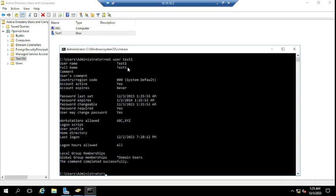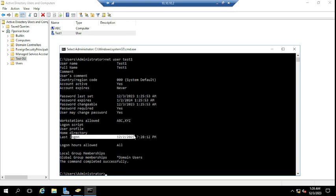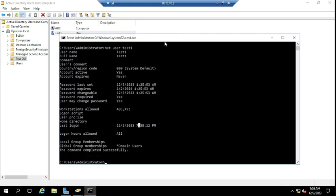Full name is also 'test1'. Account is active: Yes. Account expire: Never. Password last set: 12th March 2023. You can see other details like password expire, password changeable, password required: Yes, user may change password: Yes, workstation allowed. Last login details: 12th February 2023. In this way you can check your domain user account status — last login details, password last set, whether password is changeable, whether user account is expired or not, and group membership details.